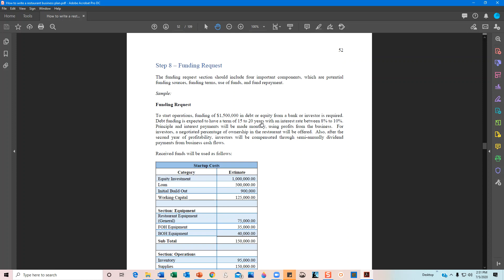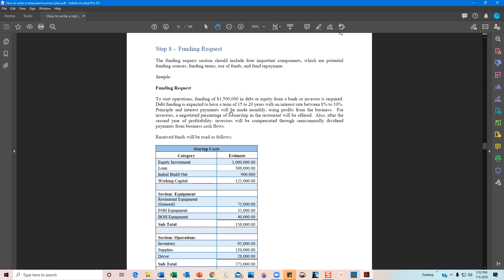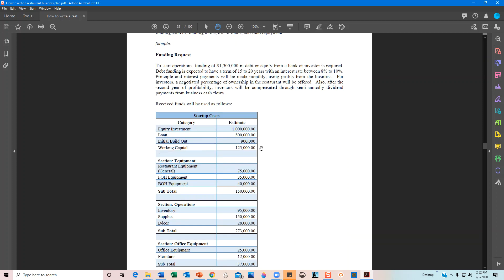When looking for funding, specify whether it's debt, equity, or both. If you're looking for debt, identify the terms: are you looking for a short-term five-year loan, or does it need to be 10 to 15 years? Also state the interest rate you expect — if you're expecting two percent, let them know so they can respond accordingly, or if you're looking at a higher rate, they may be very interested. Give the reader a clear idea of your expectations for the funding request.